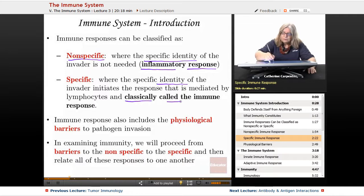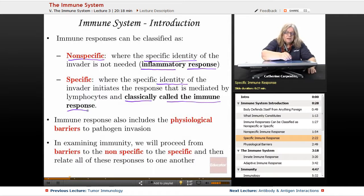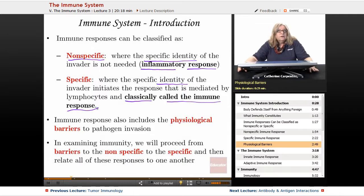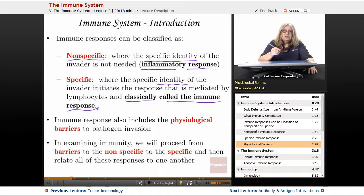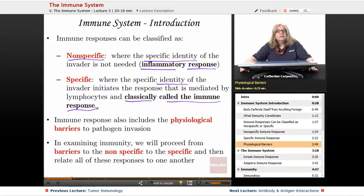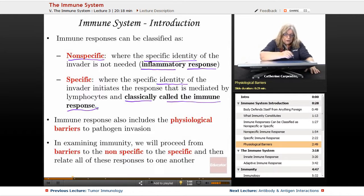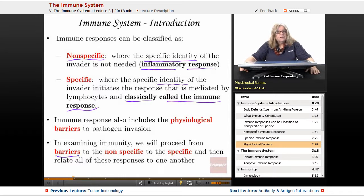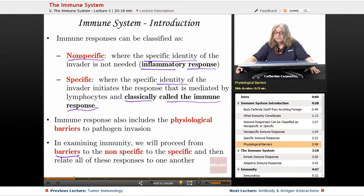That arm of the immune system is called the classic immune response. The immune system also includes the physiological barriers that are inherent in the living body. We'll begin by illustrating the barriers, then discuss the nonspecific arm and then the specific arm, and as mentioned, we'll bring it all together and look at case examples.